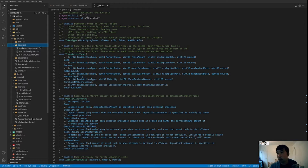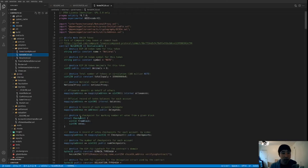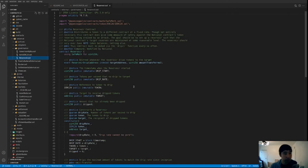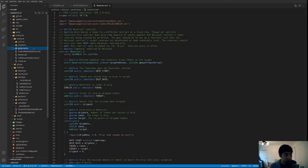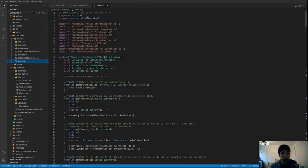We also have an adapters folder containing shims and interfaces for interacting with external systems. There's a governance folder with contracts deployed separately from the core Notional lending and borrowing contracts — including governor alpha, a fork of the Compound Governor Alpha for managing on-chain proposals; the NOTE ERC-20 token used for voting, a fork of the Compound COMP token; and a reservoir contract similar to Compound's. Finally, there are libraries — free collateral external and settle assets external — deployed and called by the actions, plus a views contract holding all view functions for examining system state.